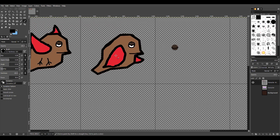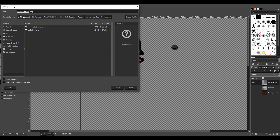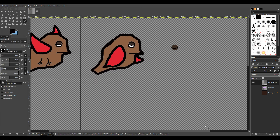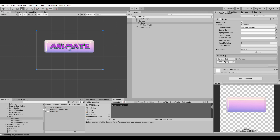Now that we've drawn the bird and the blink eye, we're going to export this to Unity. Export it as 'button bird'. Export it — now it's over in Unity, so let's check it out. And it pops up right there.